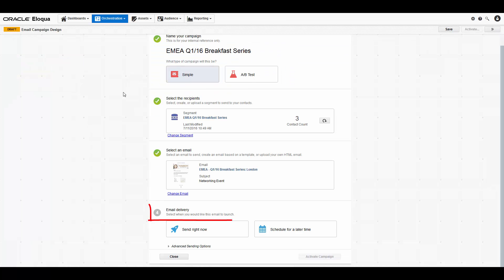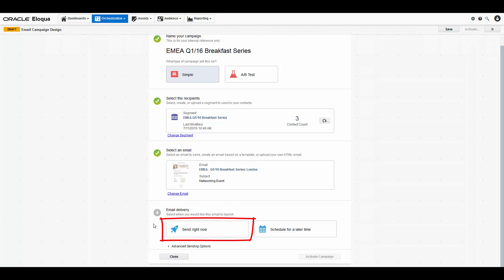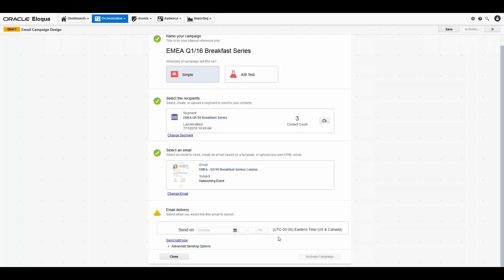Next, you must decide when you want the email to send. You can select send right now so that the email will be sent as soon as you activate the campaign. You can also schedule the email to be sent at a later date. You can decide the date and time, but make sure you pay attention to the time zone below, especially if you need to be globally sensitive.